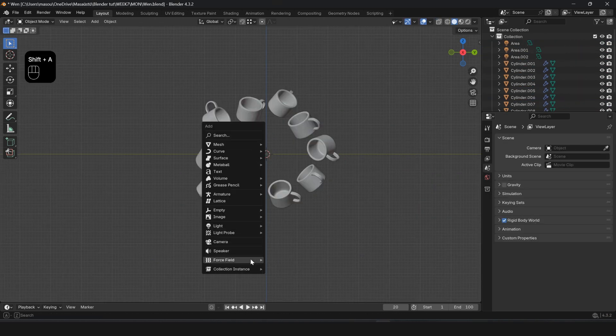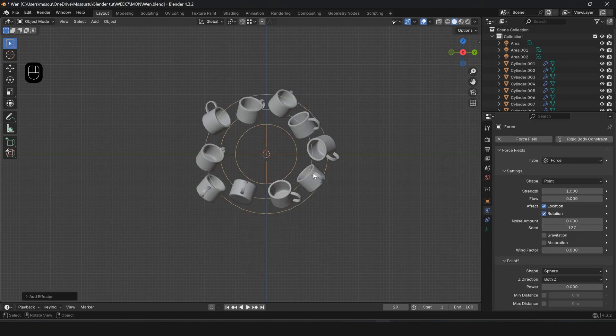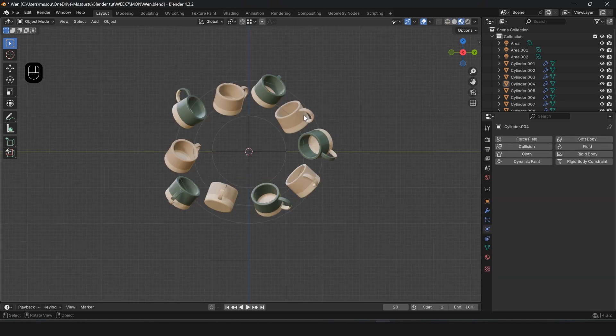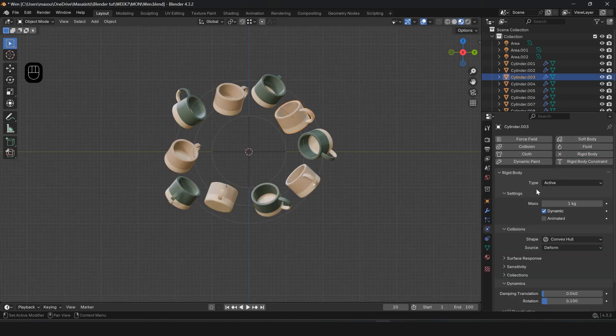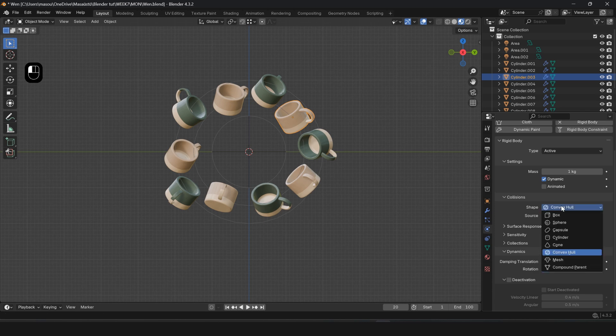Now press Shift-A and create a force from the force field. Select an object and go to the Physics Properties. Choose Rigid Body. In the Shape section, select Mesh.